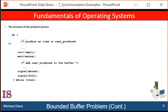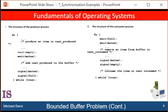The code for the producer process is shown on the left. The code for the consumer process is shown on the right. Note the cooperation between the producer and the consumer: the producer is producing full buffers for the consumer, and the consumer is producing empty buffers for the producer.